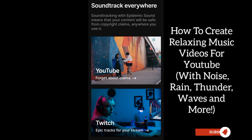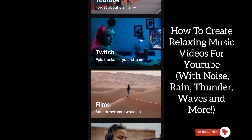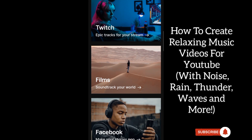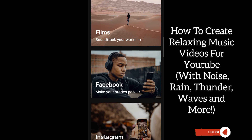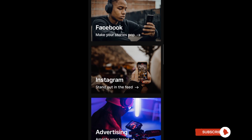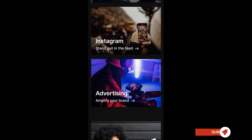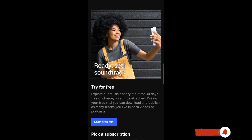Hi, for today's tutorial, I'm going to show you how to create relaxing music videos for YouTube with noise, rain, thunder, waves, and more sound effects. But first, if you're new to this channel, please don't forget to subscribe for more videos like this.